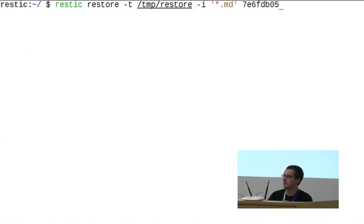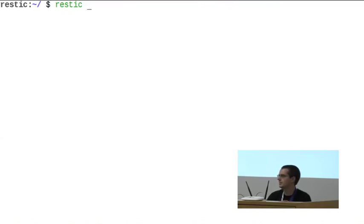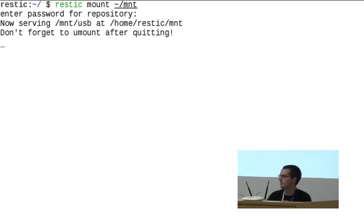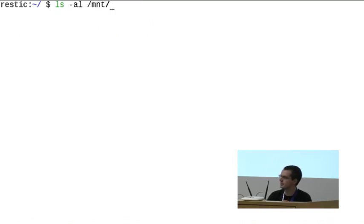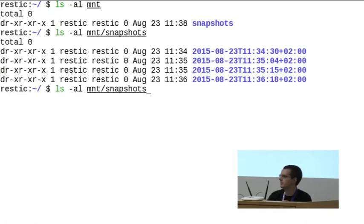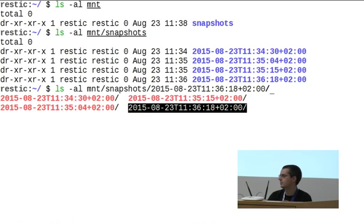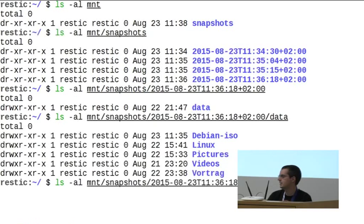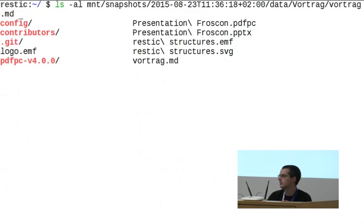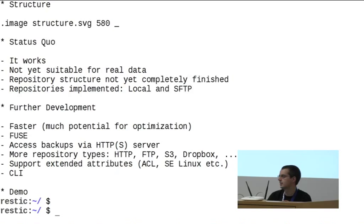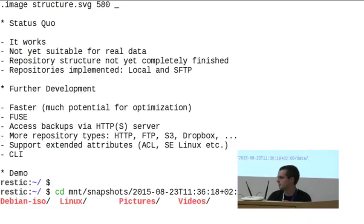This is quite cumbersome because even as a developer for RESTIC I need to remember all the command-line switches. So we also added the possibility to mount the repository via FUSE. I mount it in my home directory in a directory called MNT. There you can see snapshots directories for all of the backups. Using the latest one, there's the data directory, and you can cat a file like foretrag.md and it works.